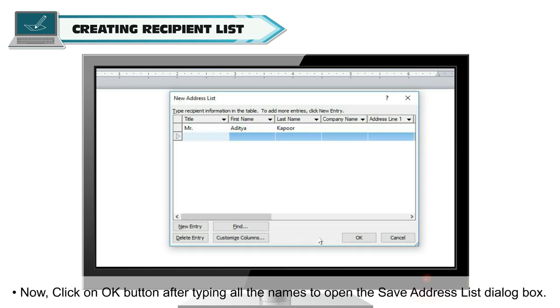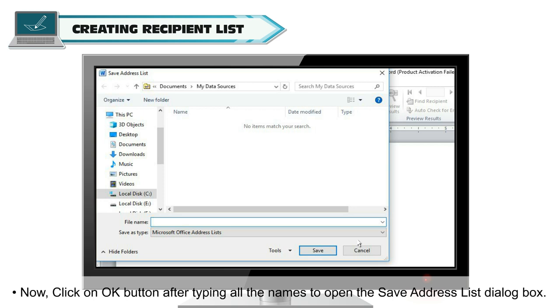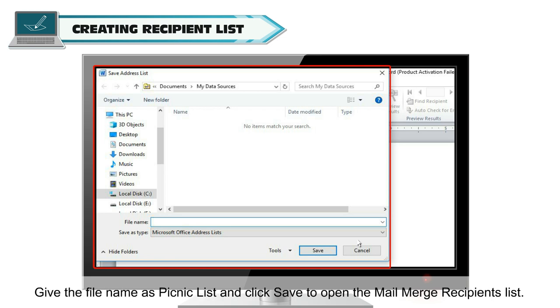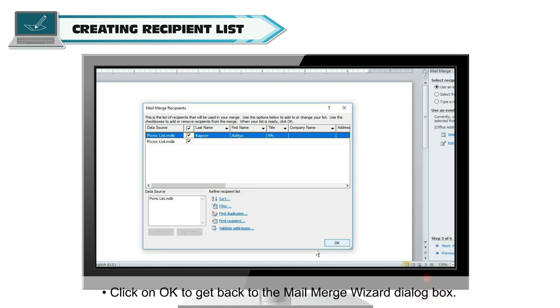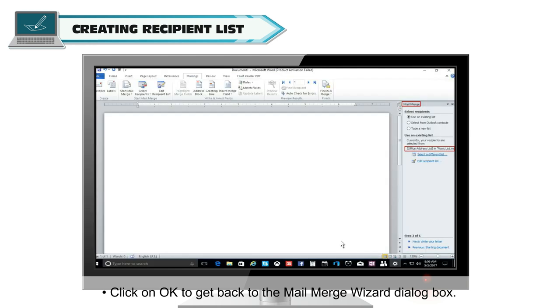Now, click on OK button after typing all the names to open the Save Address List dialog box. Give the file name as Picnic List and click Save to open the Mail Merge recipients list. Click on OK to get back to the Mail Merge wizard dialog box.